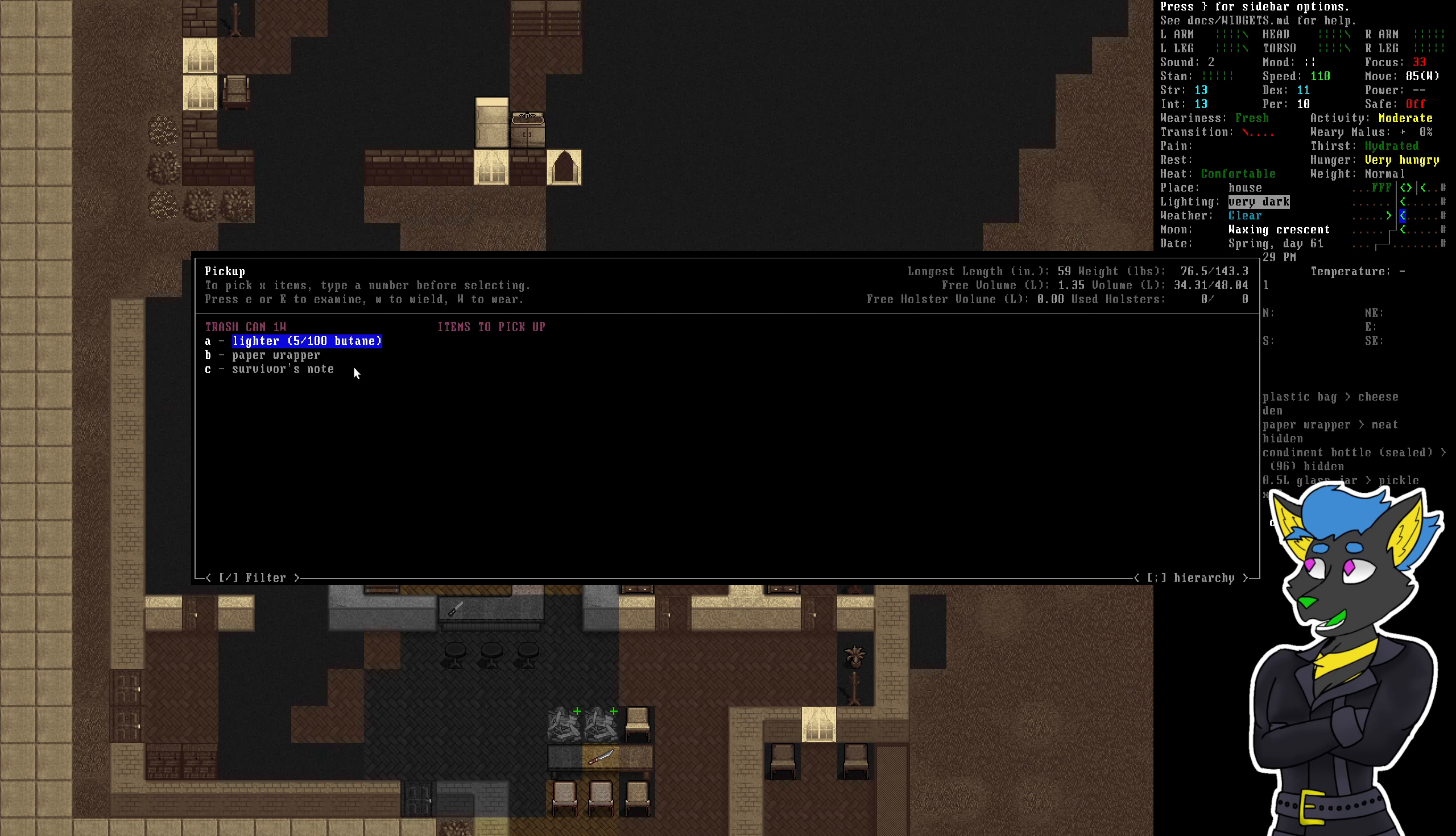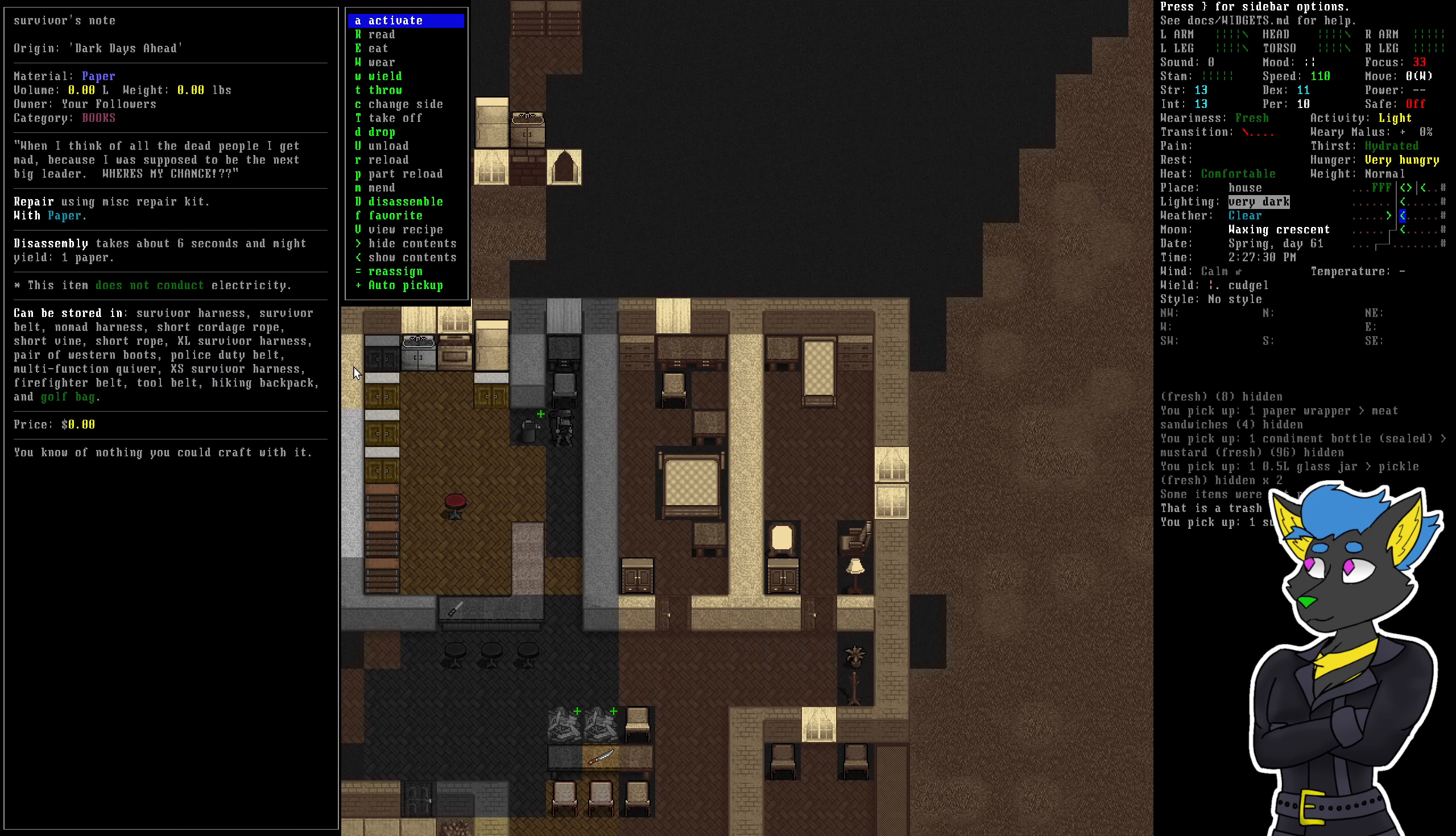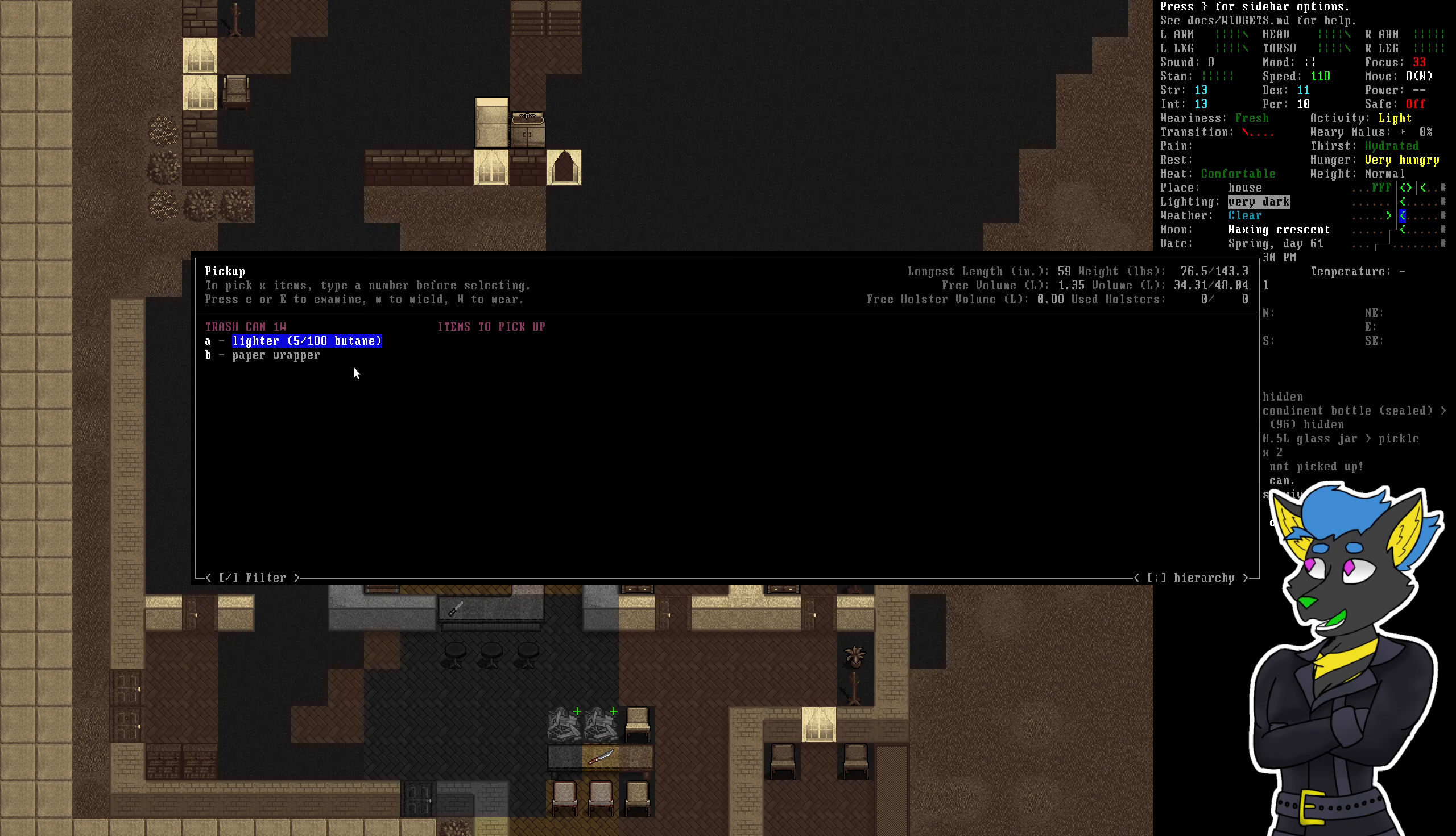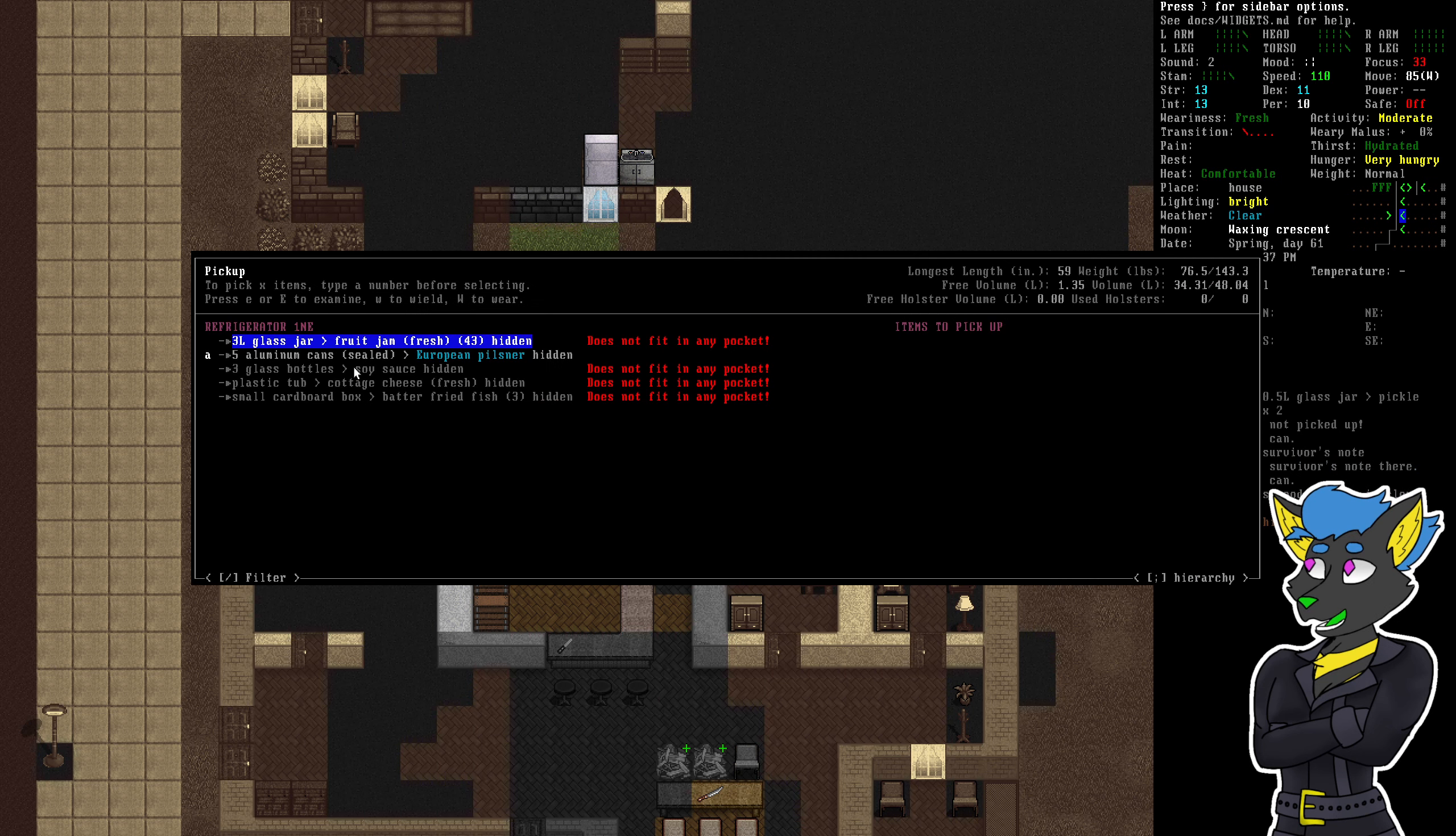I guess it's all these - Survivor's note. What do you have to say, Survivor's note? If I think of all the dead people, I get mad because I was supposed to be the next big leader. Where's my chance? Strange. Weird thing to get focused on.